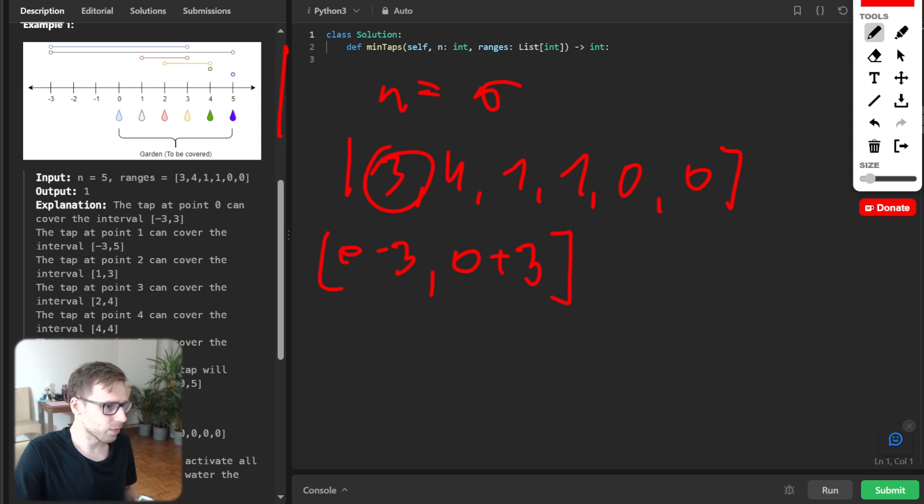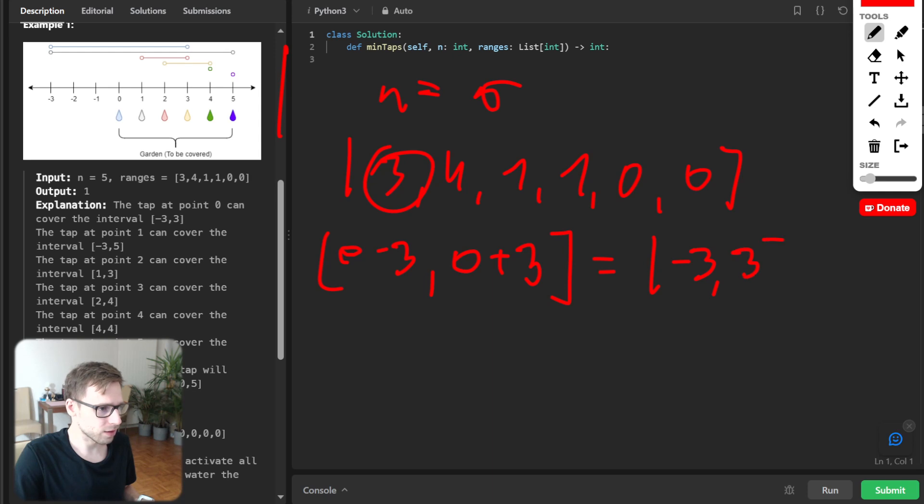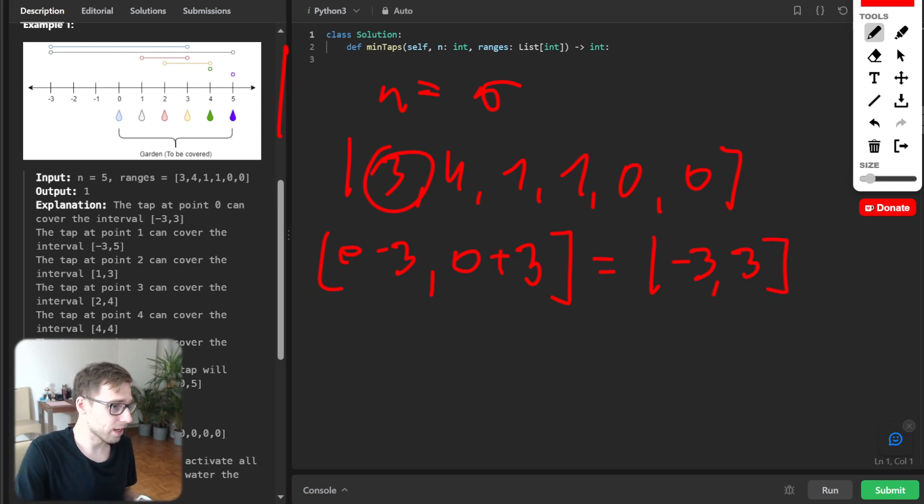So 0 indexed tap can water from 0 minus 3 up to 0 plus 3. So it will be from minus 3 to 3. So you can see it's a range.